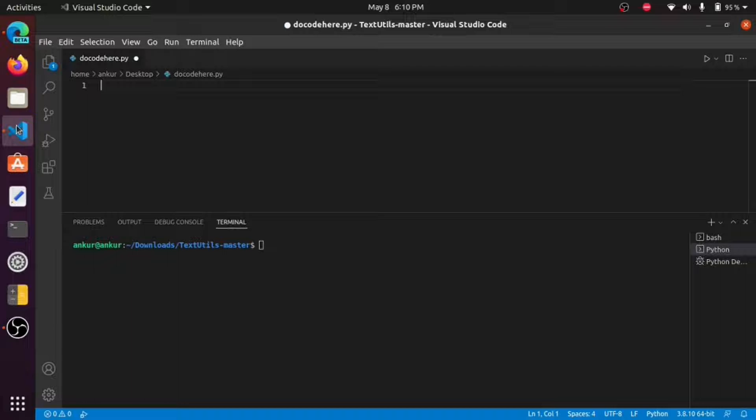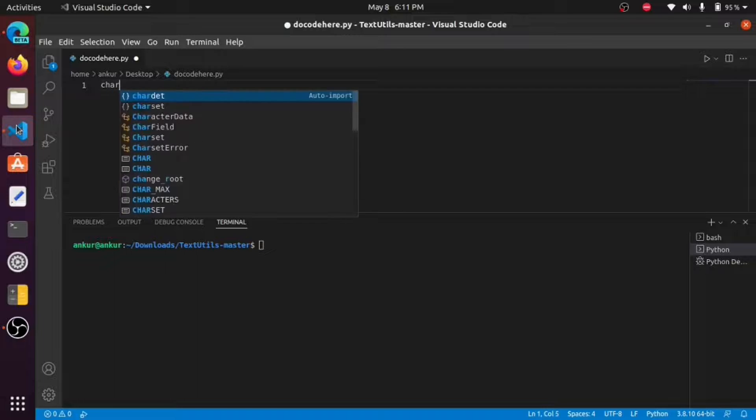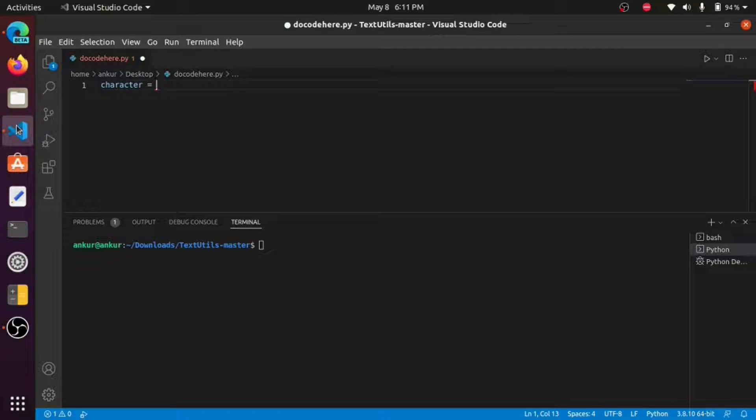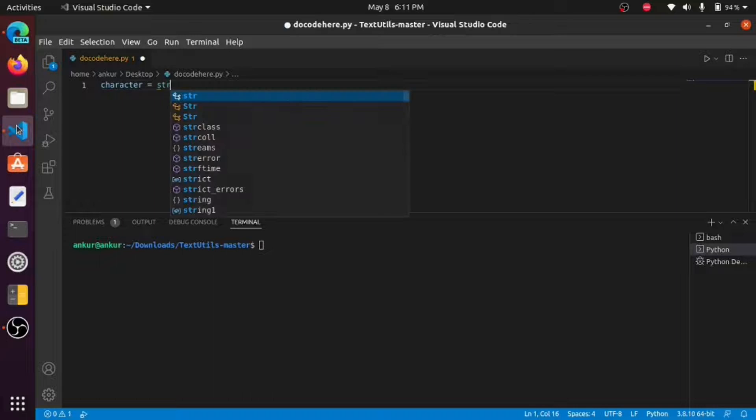First of all, we make a variable named character and now we take input of string from the user.